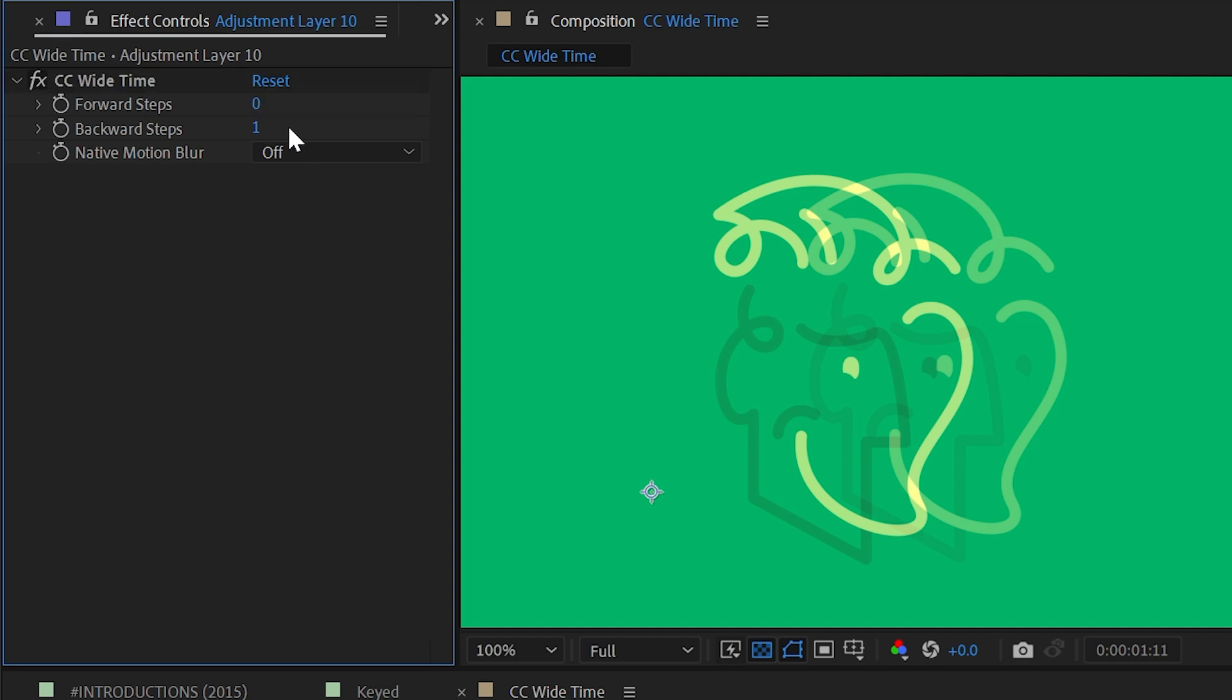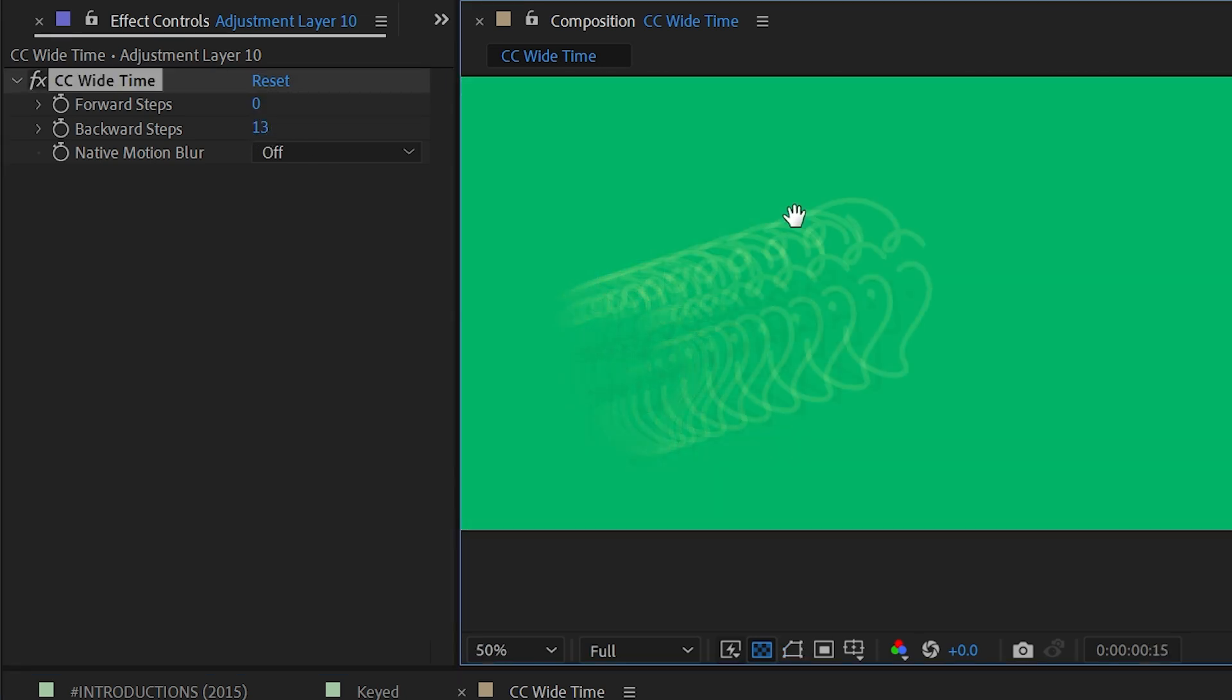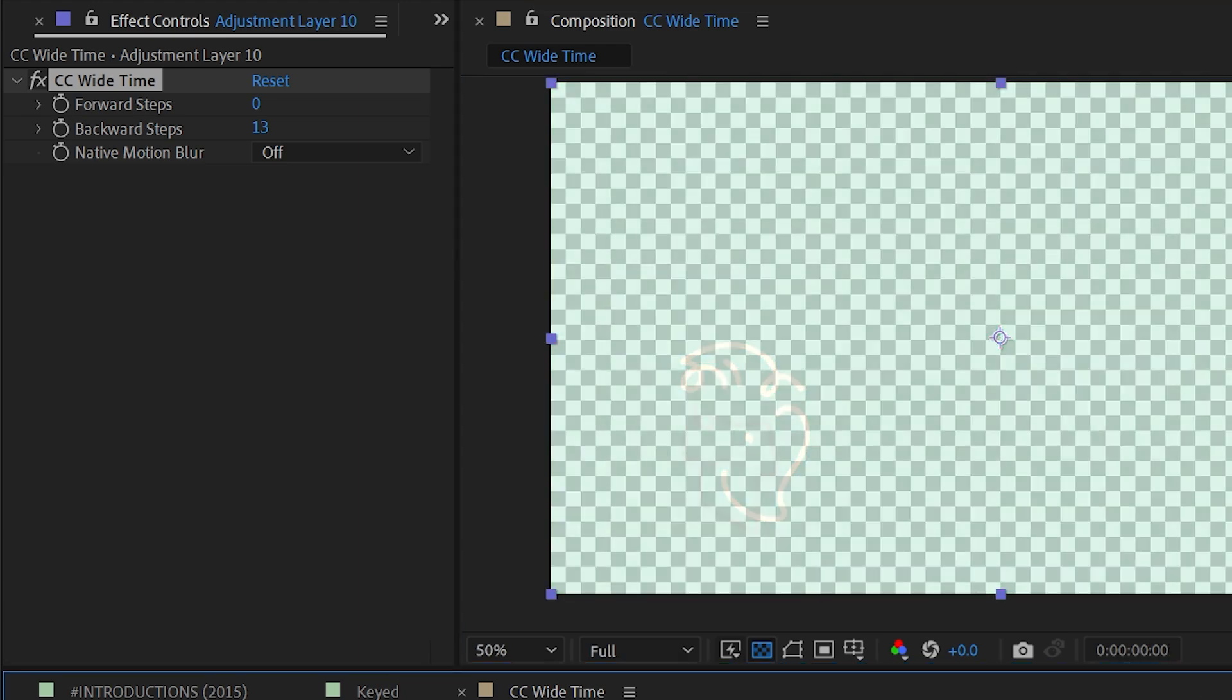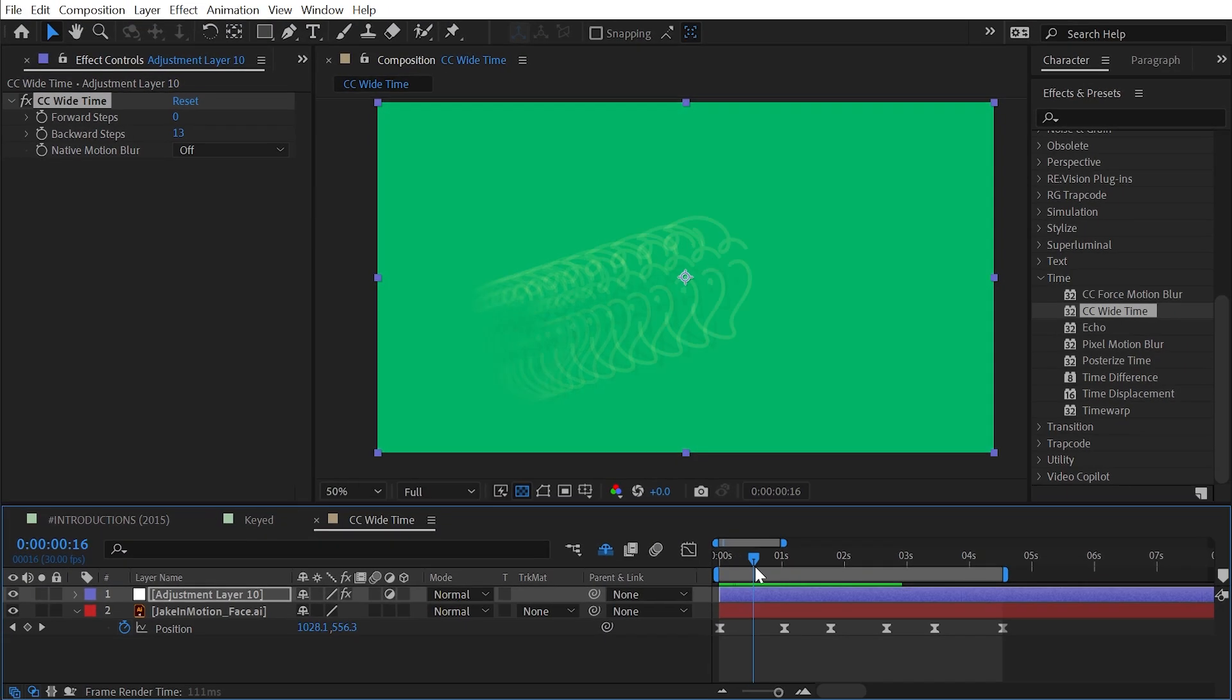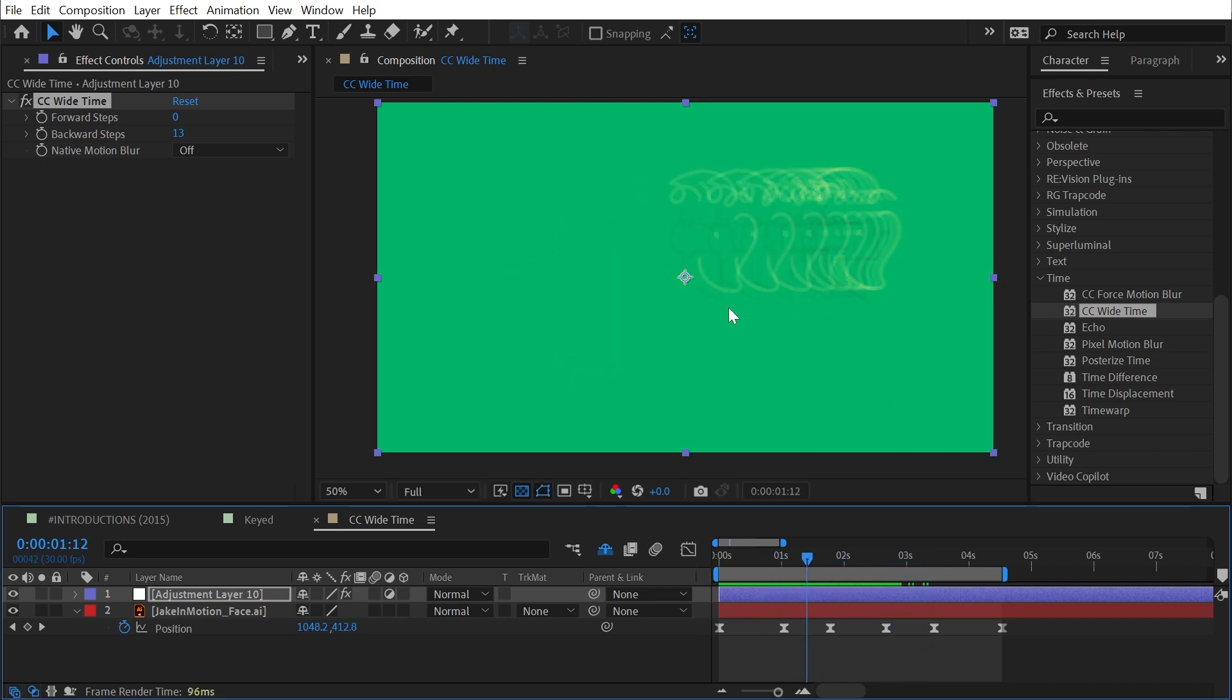So if I turn my forward steps all the way down to zero and turn my backward steps up pretty far, I'm going to have this big ghosting trail. You'll notice that right at the beginning it's pretty transparent, and that's because it's being applied to everything in my comp.